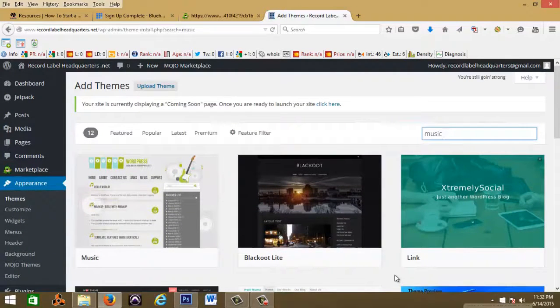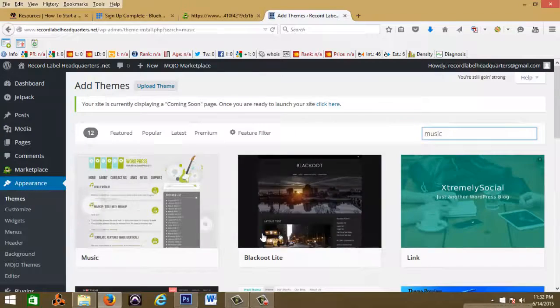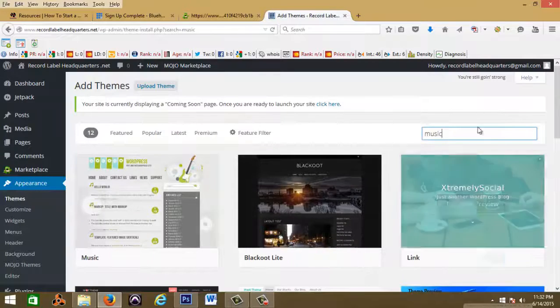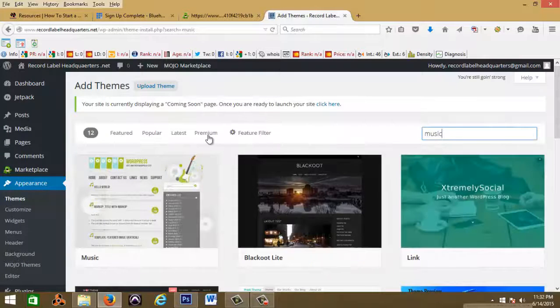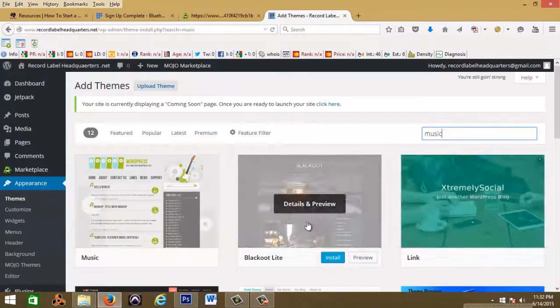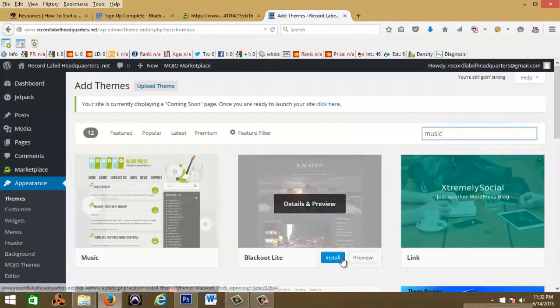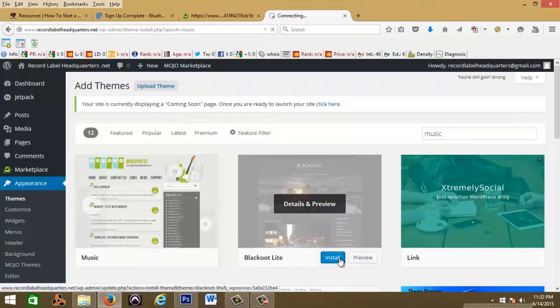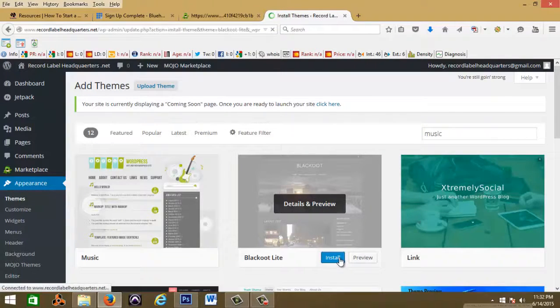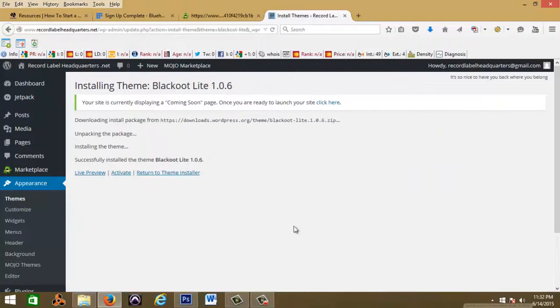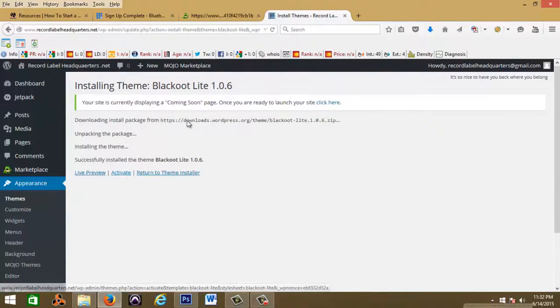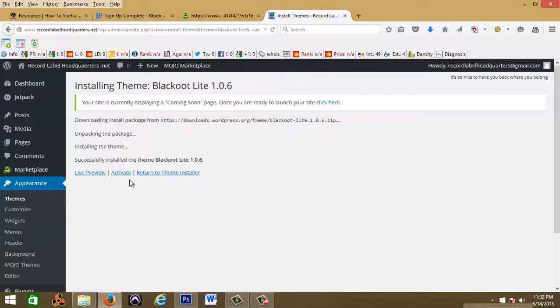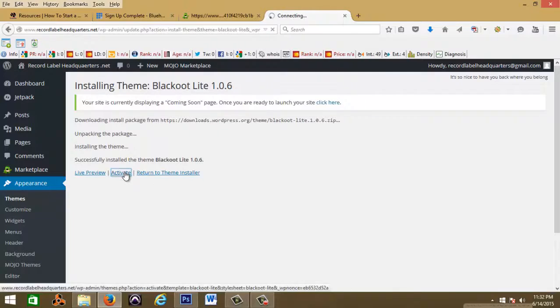All right, then you would get to this page and you can search for all kinds of different themes that they have and they're pretty much free here. So just for example, I'm going to use this theme here. Hit install. Once it's installed you would hit activate.